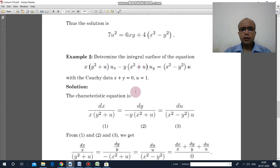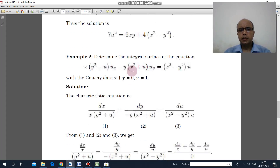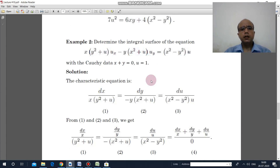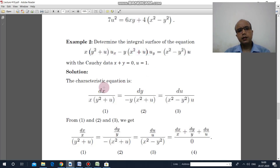Now similarly we can solve the second problem. The PDE is given and the Cauchy data is u equal to 1 on x plus y equal to 0. We write the characteristic equation in the same way.